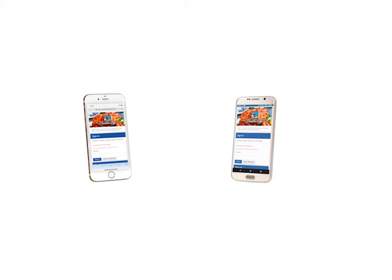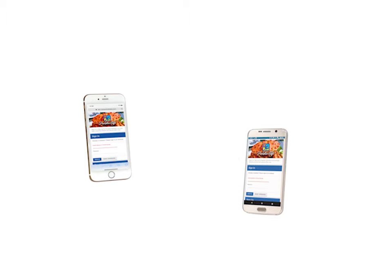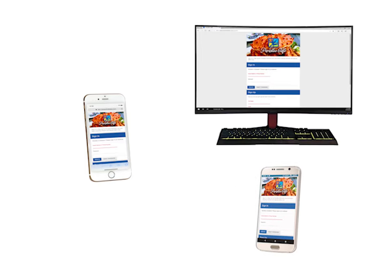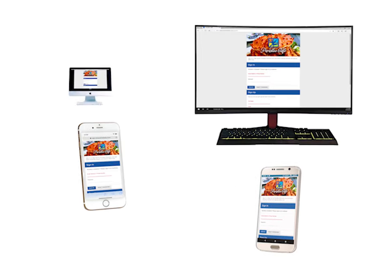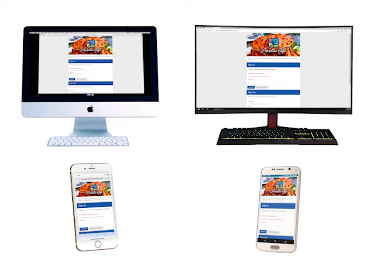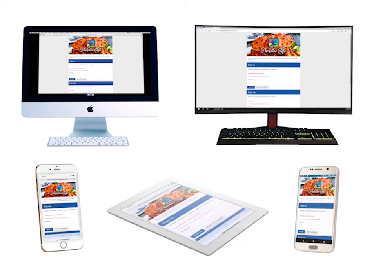Because POM Online is a progressive web app, it can be used on any device with a modern browser. That means your cell phone, tablet, laptop, or desktop computer, whether you're running Windows, OSX, Chrome OS, or Linux.